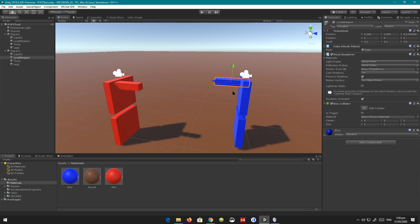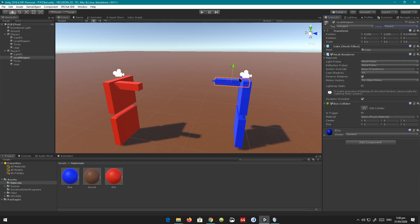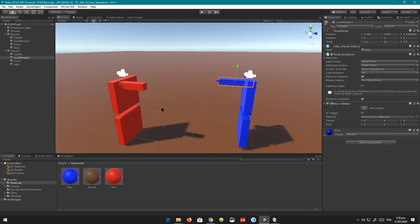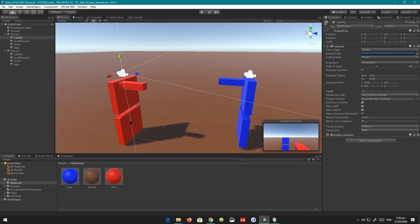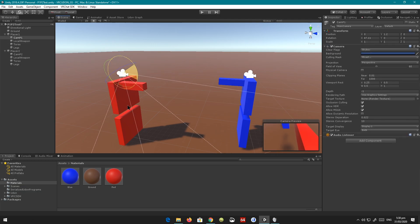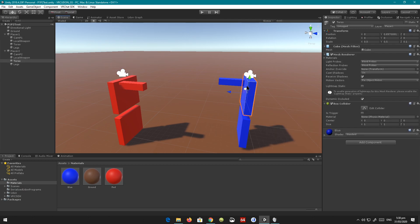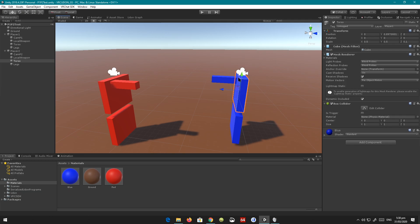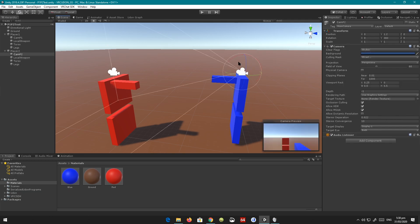If you go to player two and look at its local weapon, it has the layer player two — so only player two can see its own local weapon. Similarly, there's one thing I've done which might sound a bit confusing, but it follows the same logic. It's for the torso. Remember how I said we're not supposed to see our own torso, only our legs? In the case of player one, the torso itself is set to player two. That means only player two can see player one's torso, but player one itself, when it looks down, cannot see it. The same goes for the second player — the torso is set to player one, so only player one can see the second player's torso, but player two cannot see its own torso.